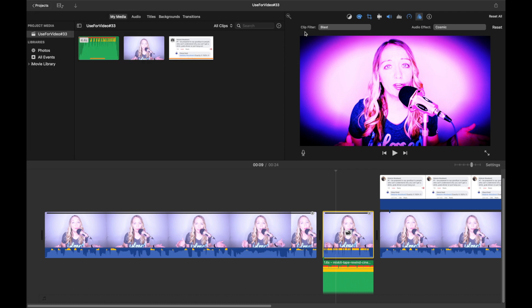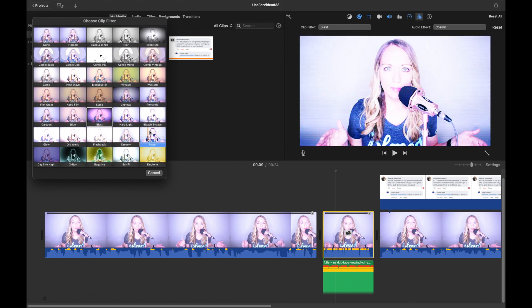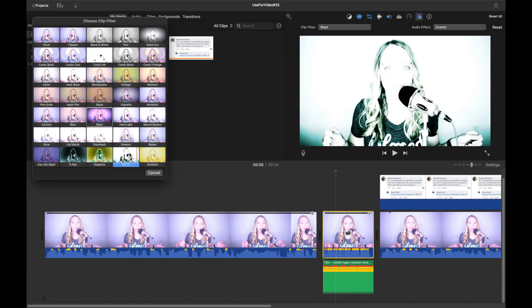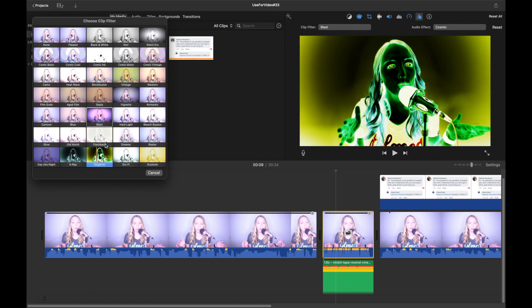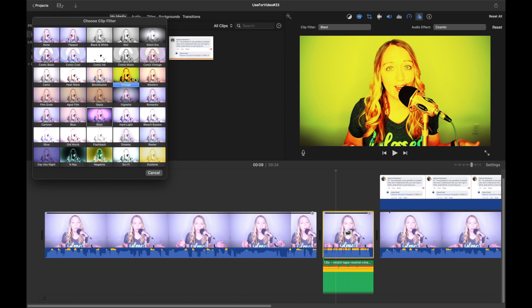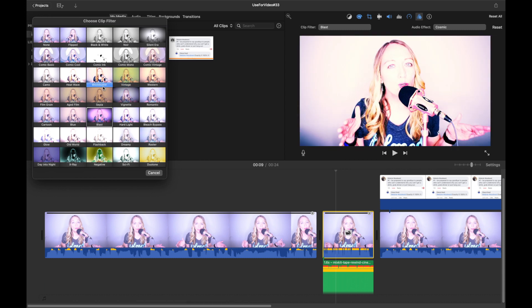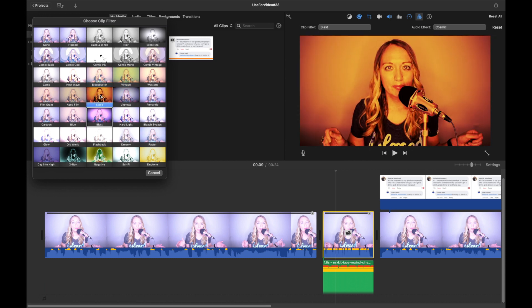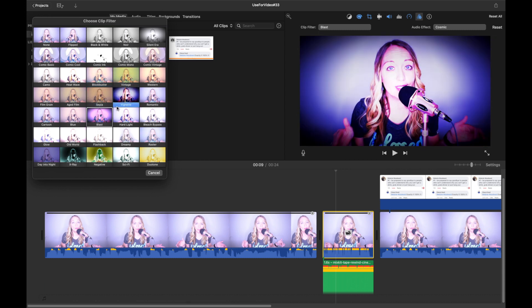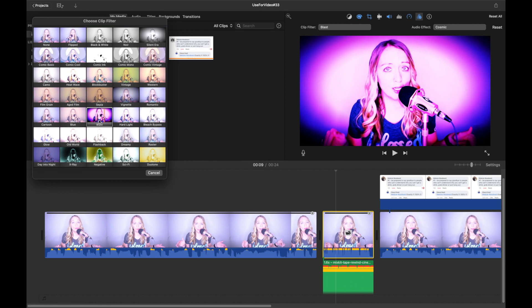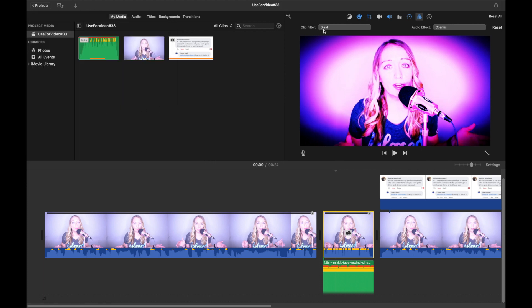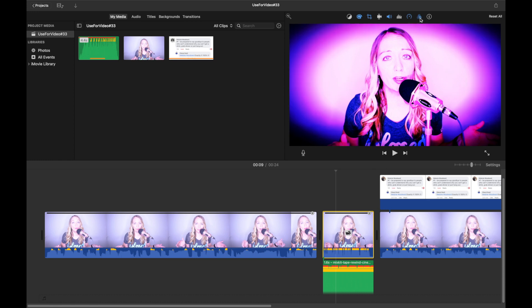And then over here is the clip filter. We'll click on that. There's lots of different filters that you can do for your video or whatever clip you're doing. In this case, it's the rewind, but I'm going to just leave it as the blast. So we will have blast as the filter, and then the audio effect is cosmic.